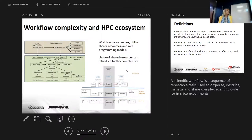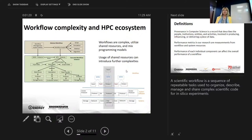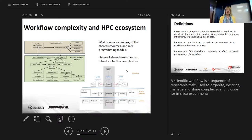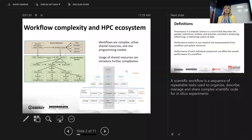A scientific workflow is a sequence of repeatable tasks used to organize, describe, manage, and share complex scientific code for in silico experiments. In HPC ecosystems, workflows are extremely complex. They utilize shared resources and mix programming models.